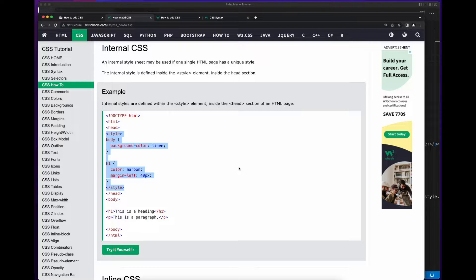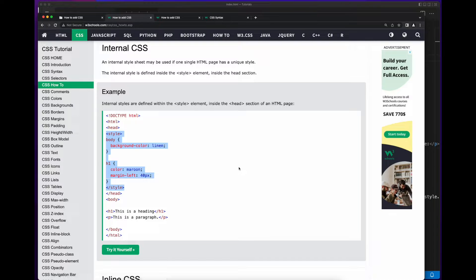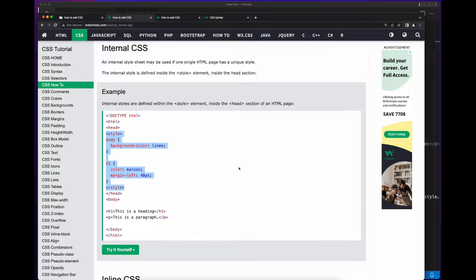In this video in the CSS tutorial series, we'll look at applying CSS styles to a web page using internal CSS. Also referred to as block style, internal CSS is included in the web page by using the HTML style element in the head element. Note however that the style element can be placed in the body as well. We'll see an example of that in a later video when we discuss the cascading and specificity aspects of CSS.